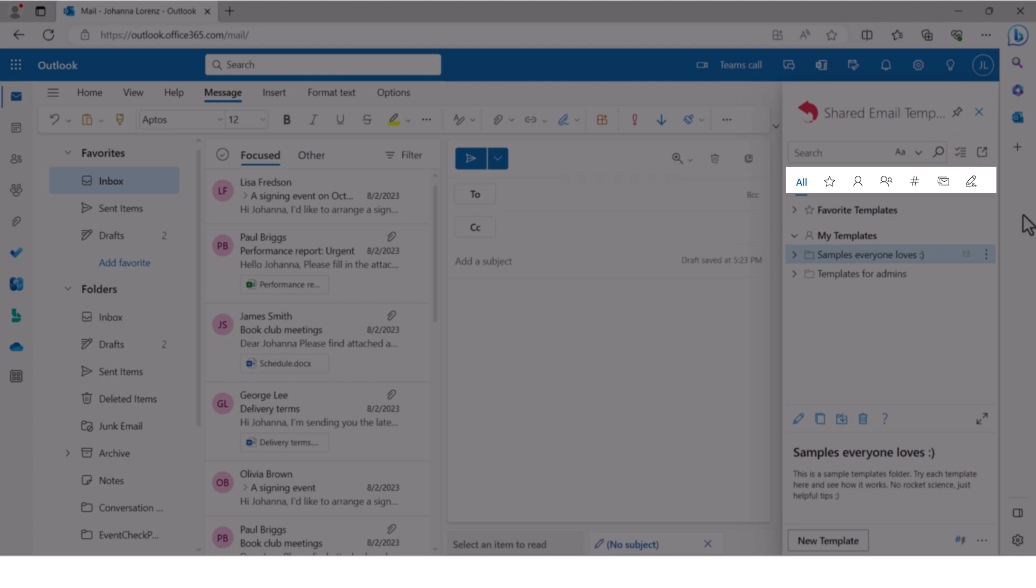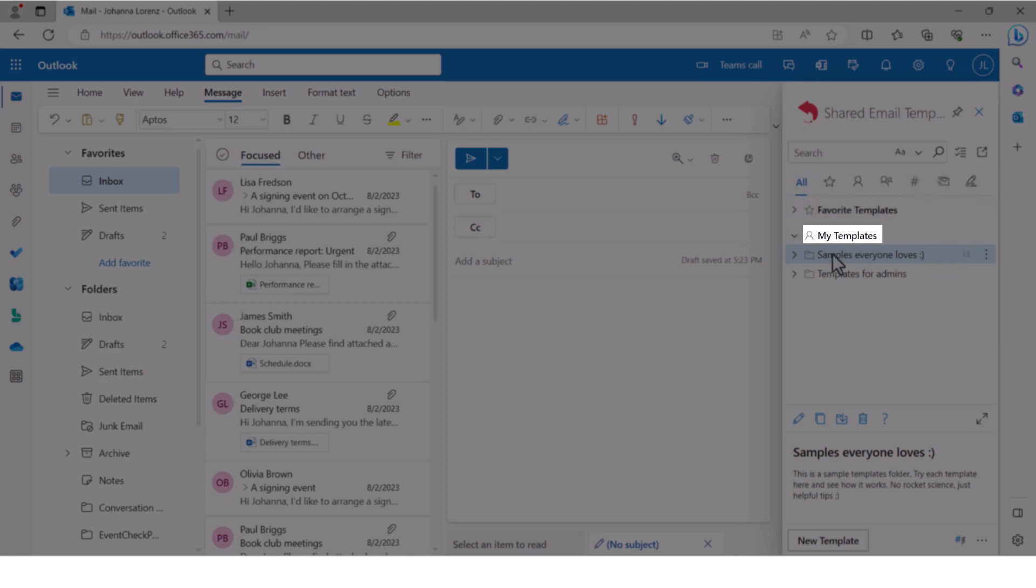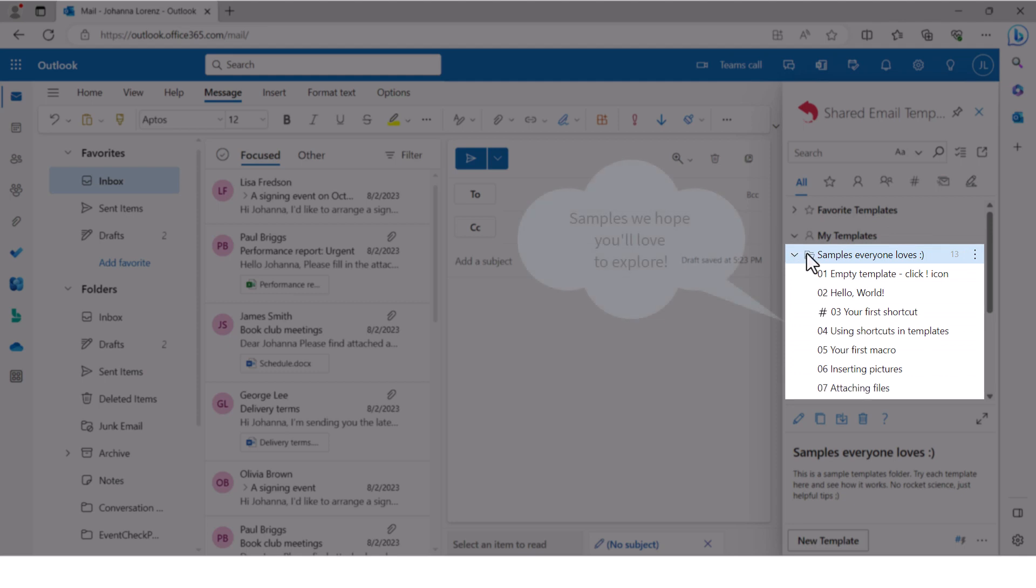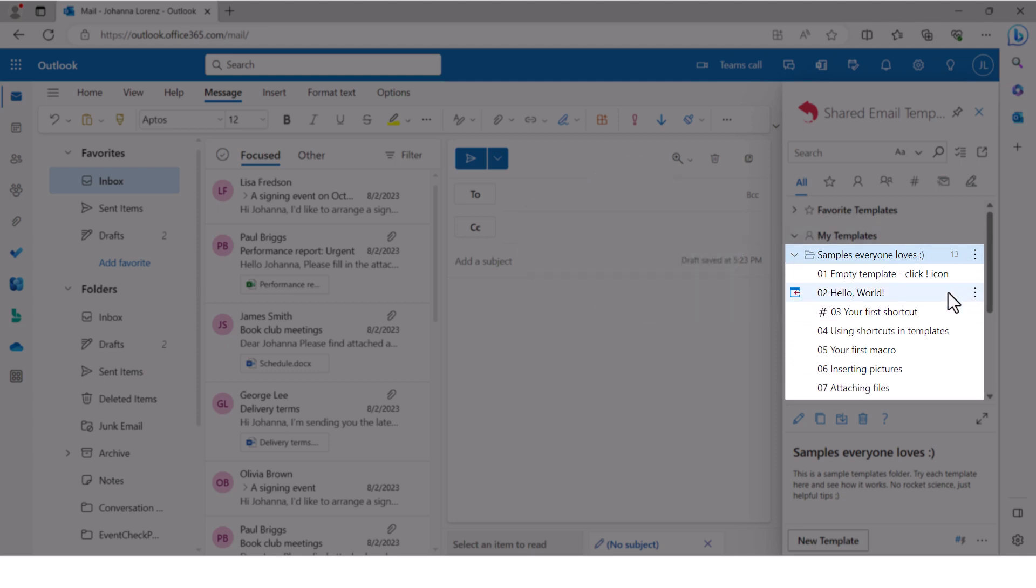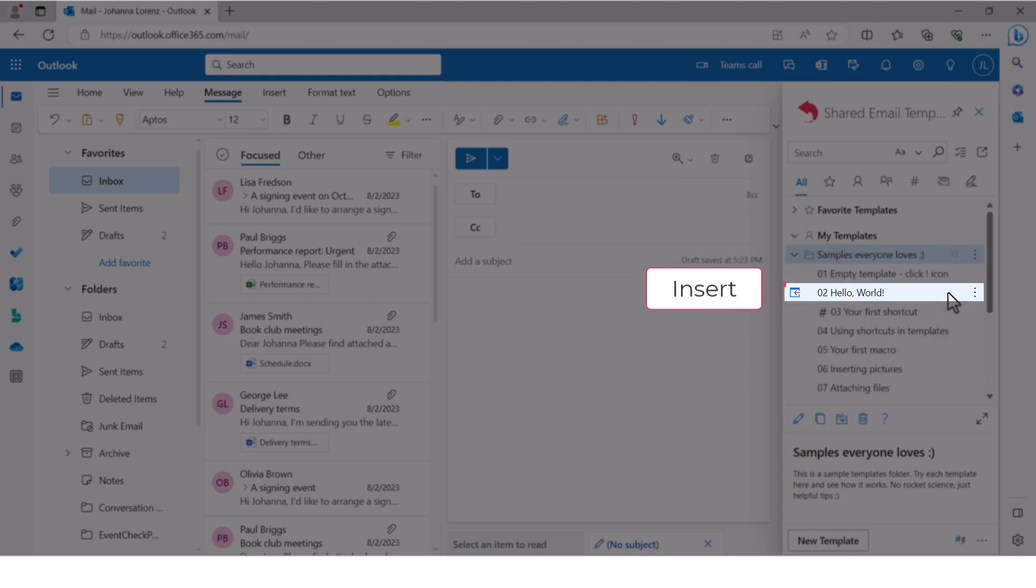There are two default folders here, favorite templates and my templates. And we have something special for you, sample templates. We hope you'll love to explore them. If you want to try inserting a sample template into an email message, click this button.